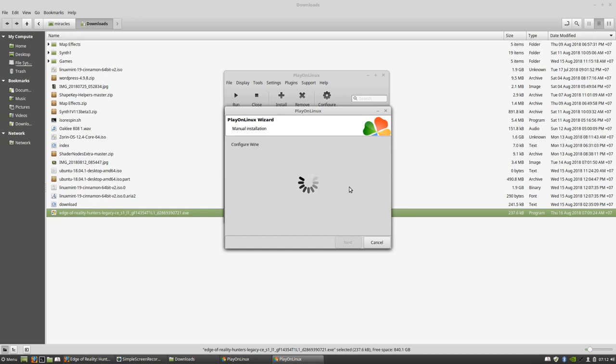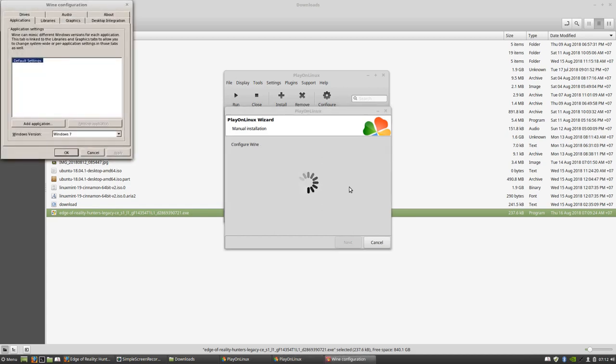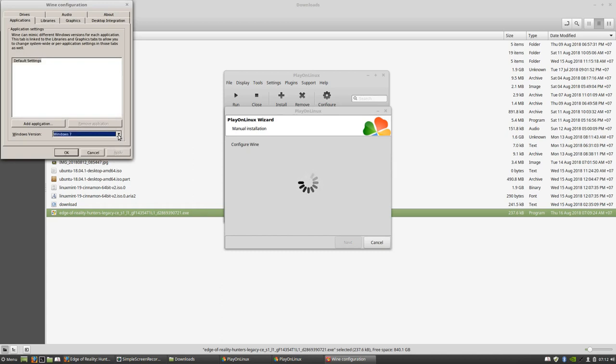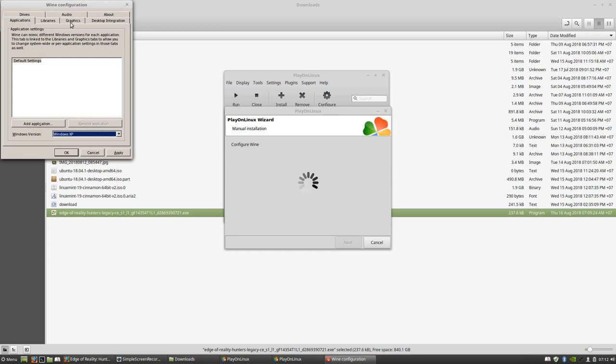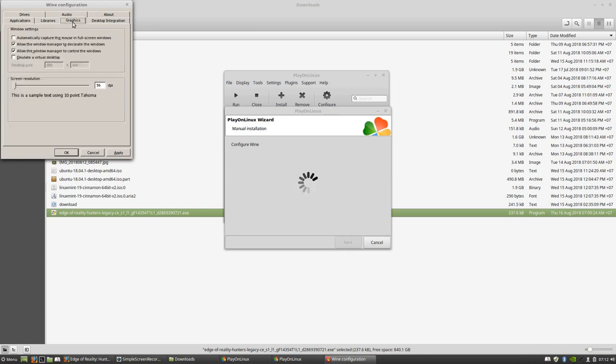Now we have to wait a second. Here this is very important: you have to set the Windows version. You can see it's set for Windows 7 but we actually need XP. XP is very important to run the Big Fish Game console.